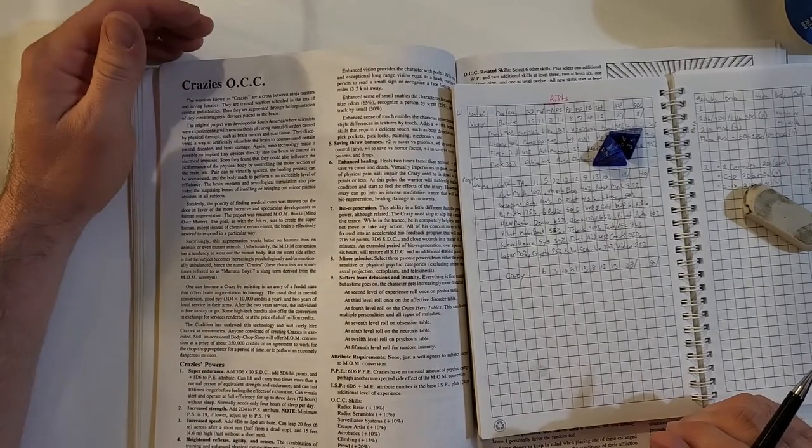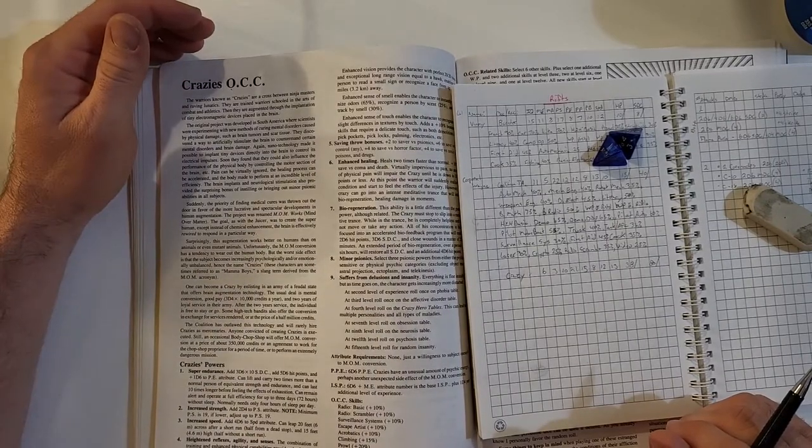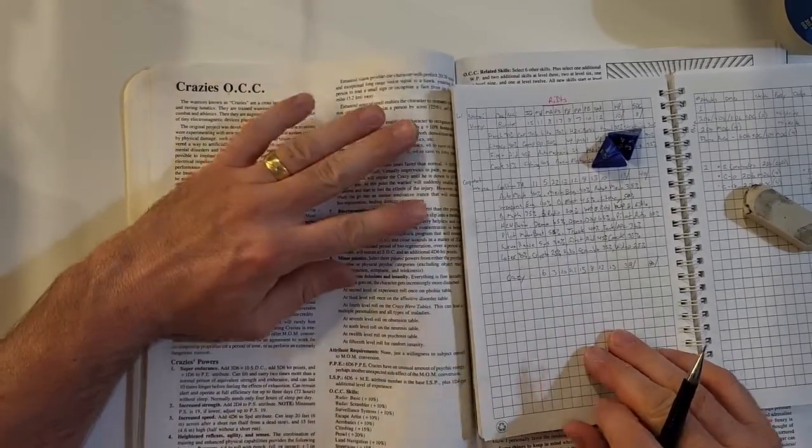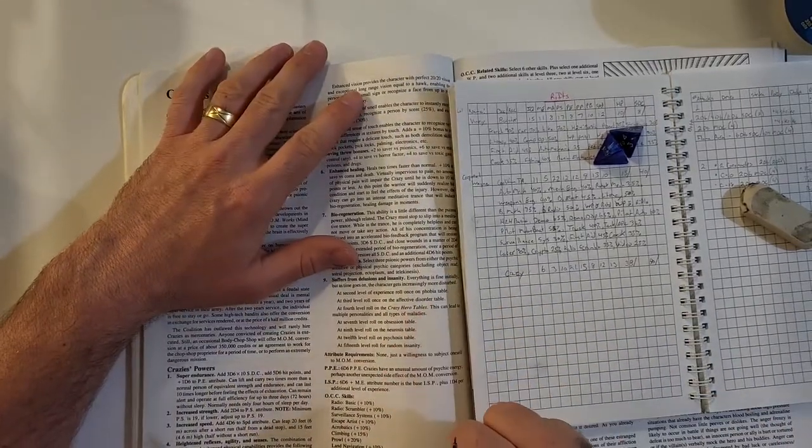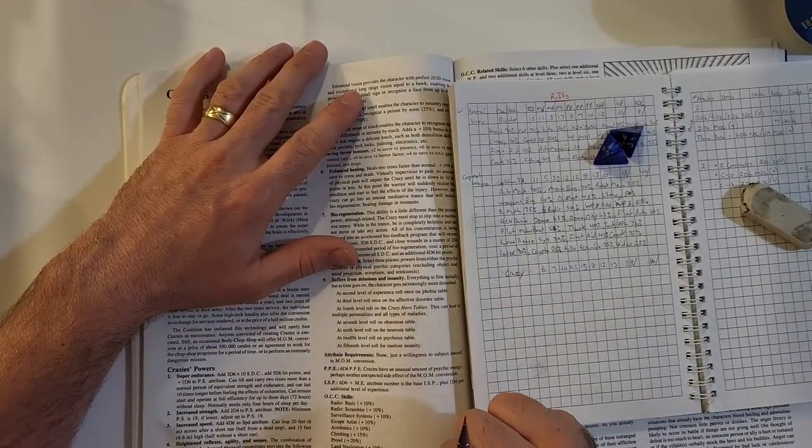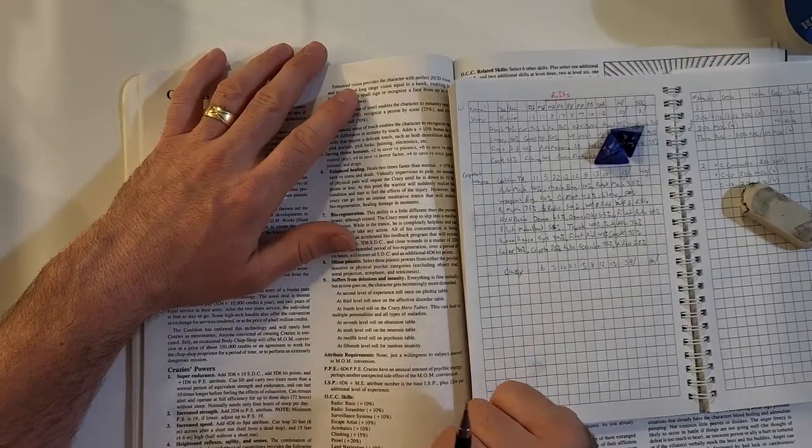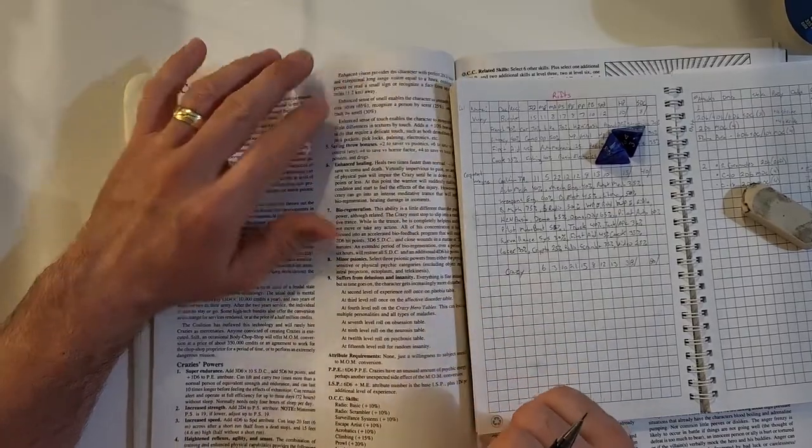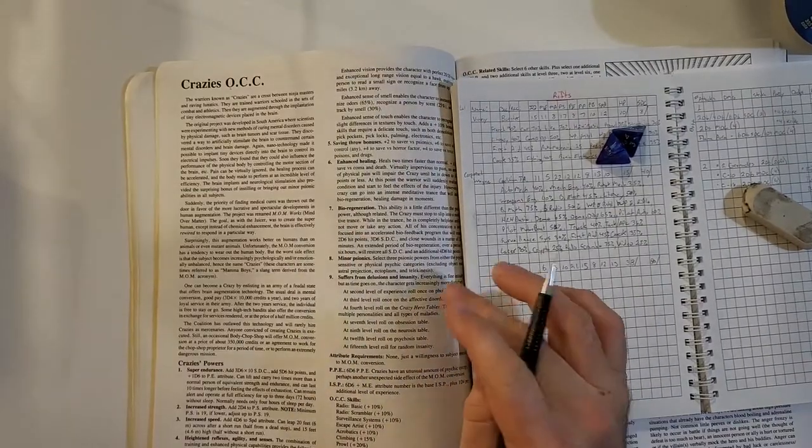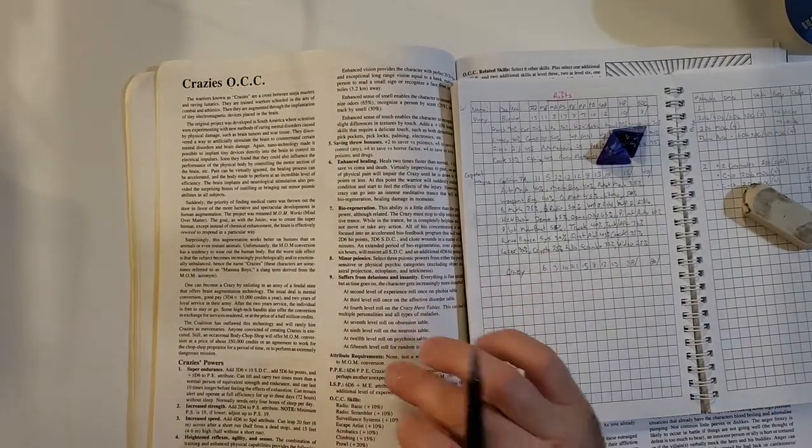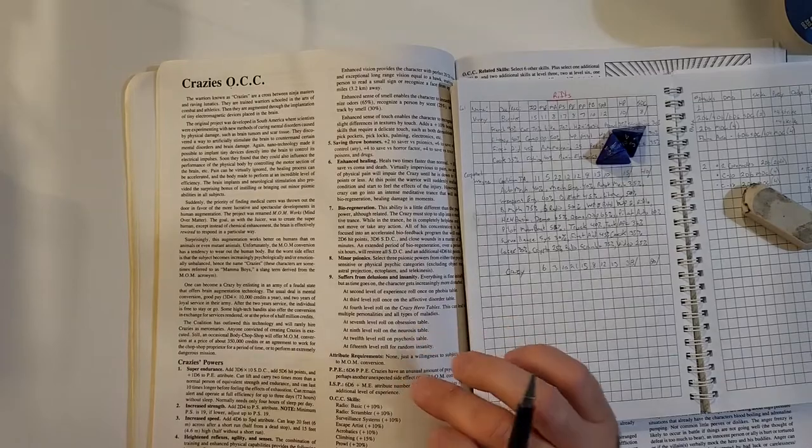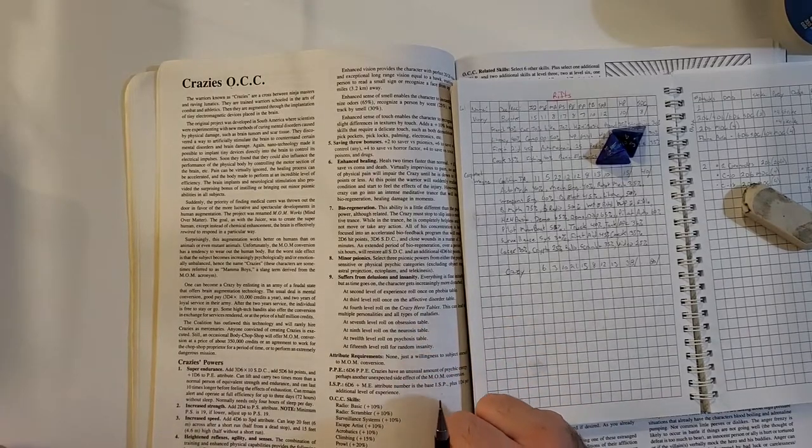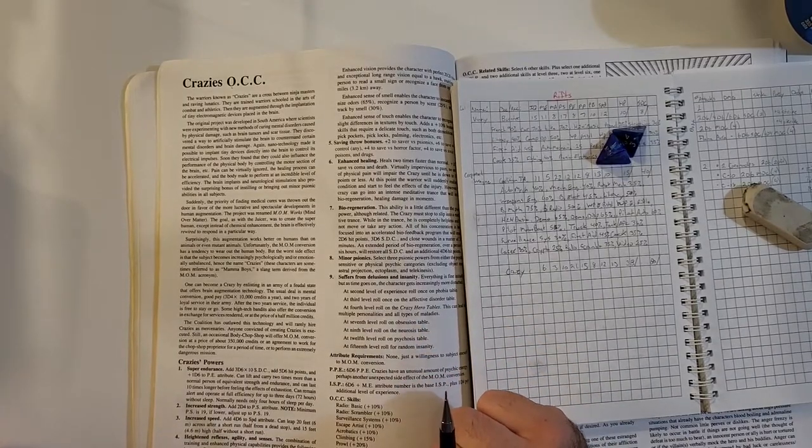Can lift and carry two times more than a normal person of equivalent strength and can last ten times longer before feeling the effects of exhaustion. So for those out there who don't know what a crazy is in Rifts, these are, well, they chip your brain basically. With advances in neural science they are able to add cybernetic modifications to your brain to rewire it, turn off the effects of pain, exhaustion, stuff like that. He gets super healing, super speed, super strength, he's just a machine. But the downside is it makes you crazy. You start at second level, roll on the phobia, random phobia table. At third level roll on the affective disorder table. At fourth, seventh, ninth, twelfth, fifteenth, so the guy just starts losing his marbles.